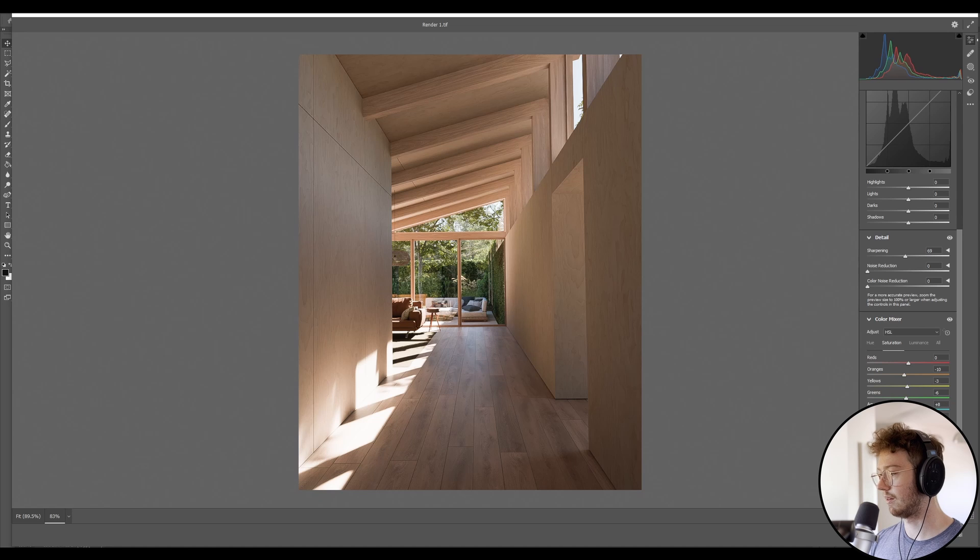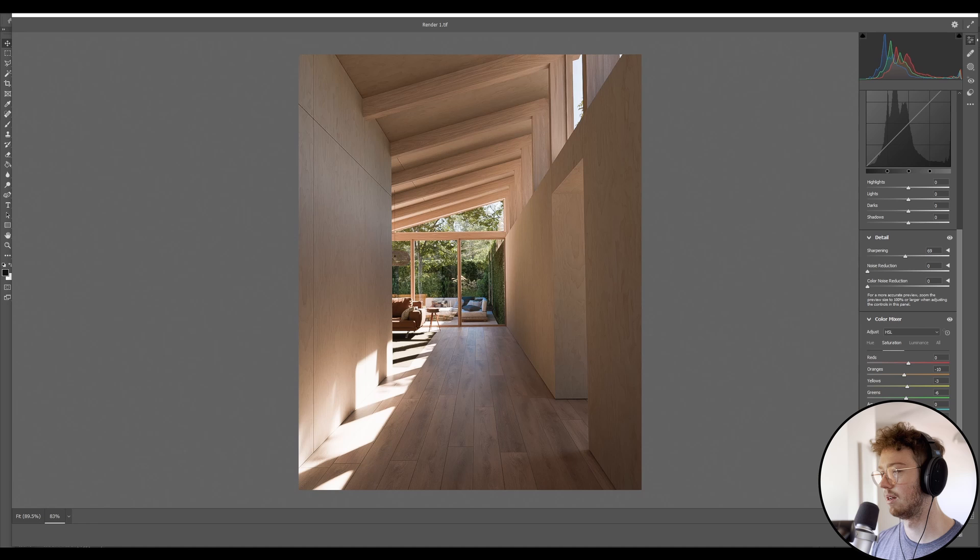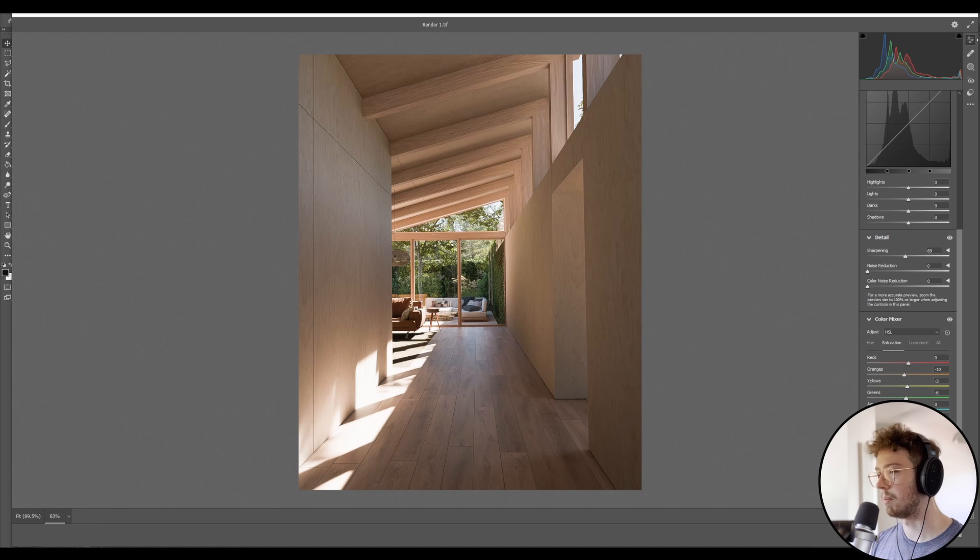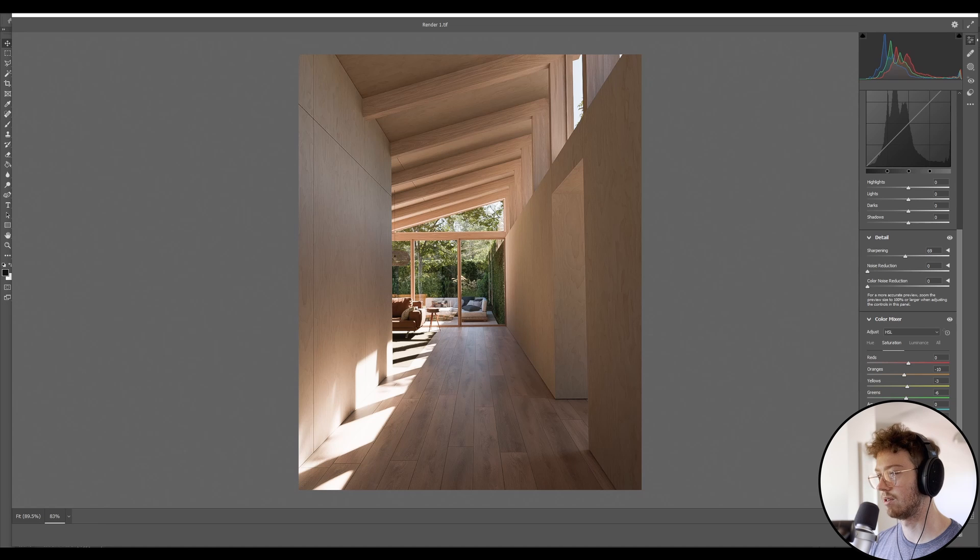So with a render, depending on the color grading you're going for, you might want just one primary color, which is an analogous color palette. Or you might want another one, which is like a complementary color palette, which is kind of similar to what we're going with here.